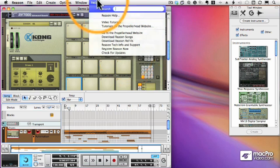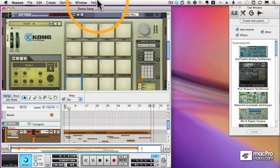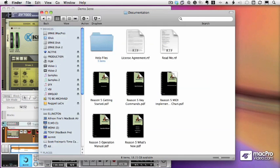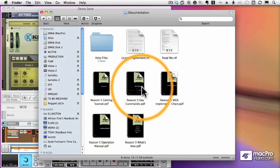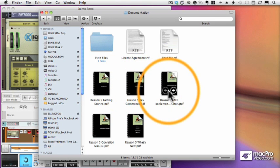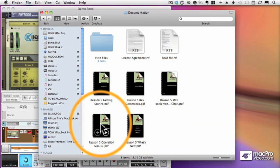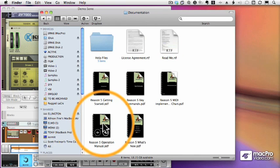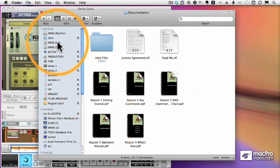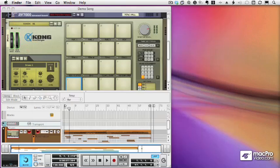In addition to Reason's Help menu, in the documentation directory of your Reason application, you can find a Getting Started manual, a Key Commands manual, the Operation manual, and so forth. All of the manuals are available as PDF files.